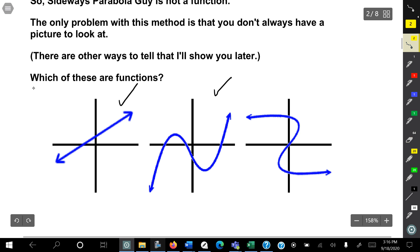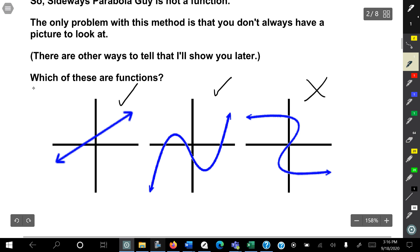And this one, as soon as it crosses — this one crosses three spots — but it only has to cross two at one spot of the graph, and as soon as it does, it's not a function.